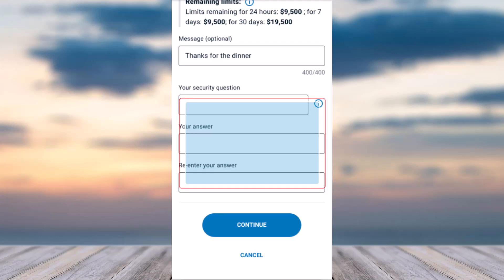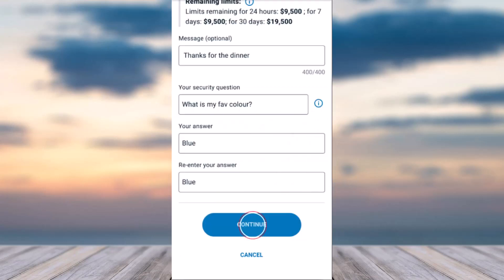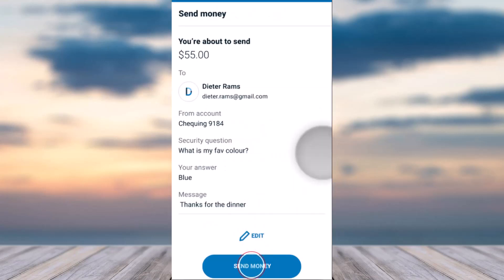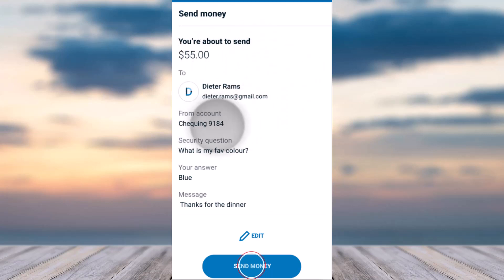If the recipient doesn't have auto-deposit enabled, it'll ask you to provide a security question and your security answer, so simply enter those. Then tap on the option Continue and you will be taken to the review page, where you will see the details of the transaction such as the amount you are sending and the contact you are sending to.